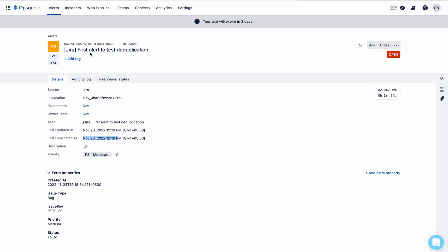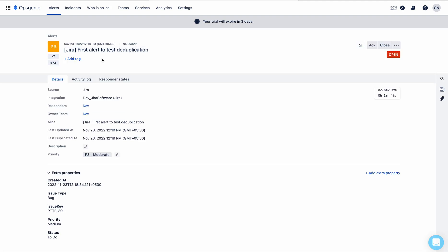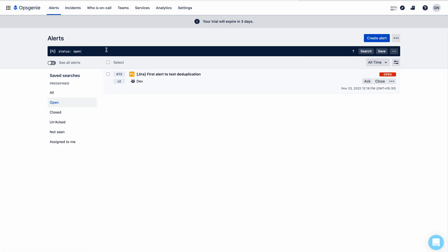If you click on the alert, you can see 'last deduplicated at November 23rd, 12:19'. The first alert was created at 12:18 PM and the deduplication happened at 12:19 PM, so you don't have any duplicated alerts if you have the same summary or the same message. On OpsGenie this is called the message of the alert. If any alert comes into the dev team with the same message, it will deduplicate.